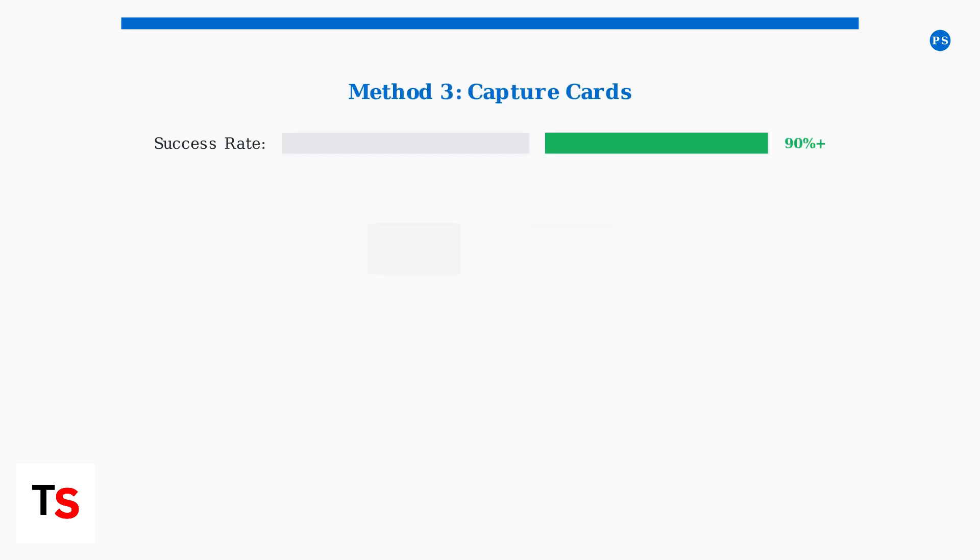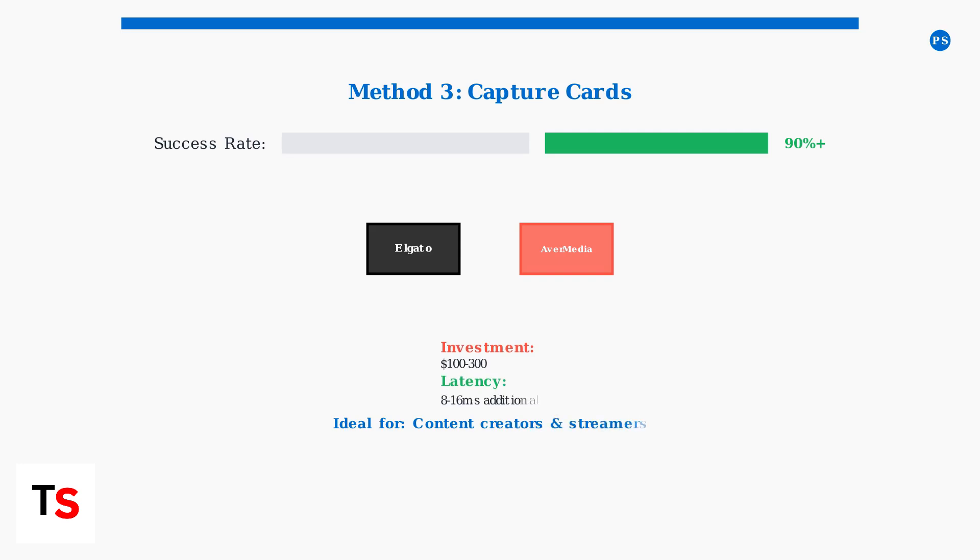Method 3 uses external capture cards with USB-C input. This is the most reliable solution with professional quality results, but requires a significant investment of $100 to $300. Popular options include the Elgato HD60S Plus and Avermedia Live Gamer Portable.